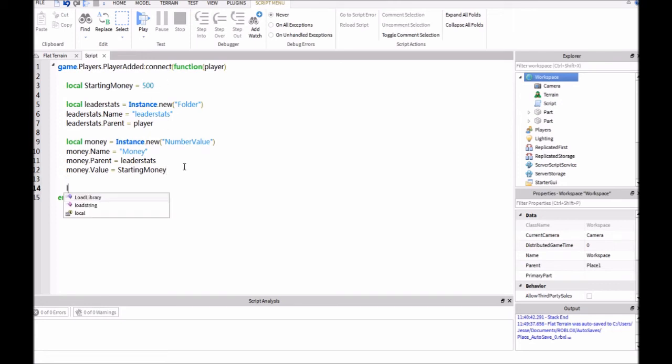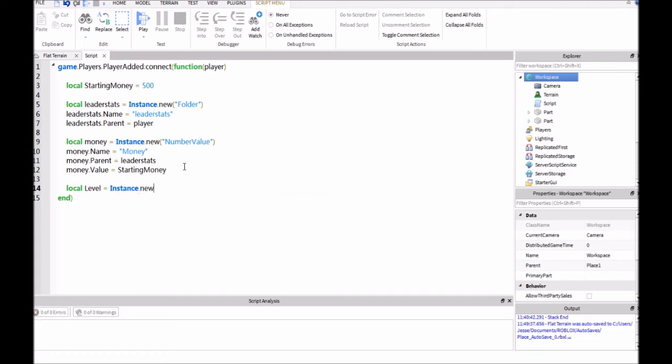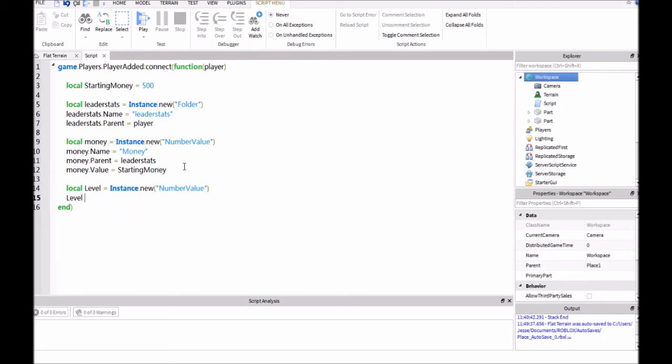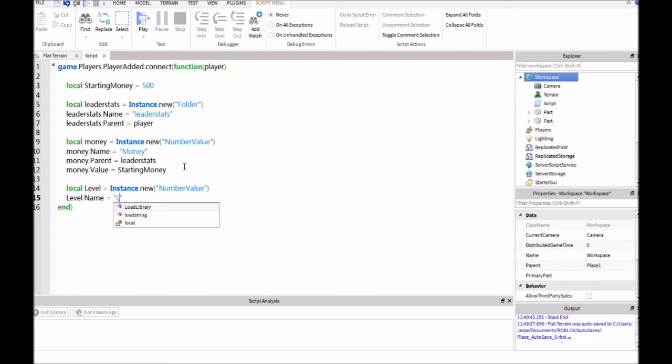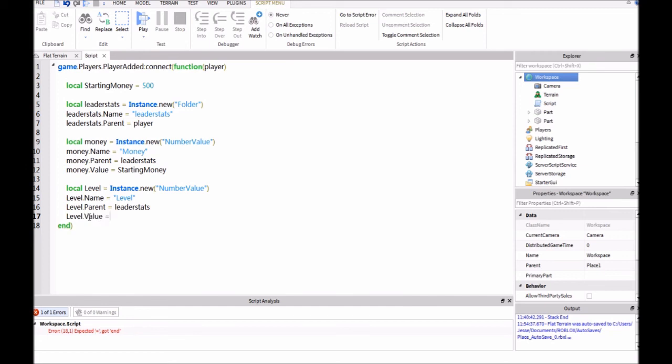So, we can also make one that will be for level. So, local level equals instance.new, parentheses, quotation marks, number value. And then we'll say level.name equals, quotation marks, level. And then level.parent equals leaderstats. And then level.value equals zero. Or, we'll say starting at one.